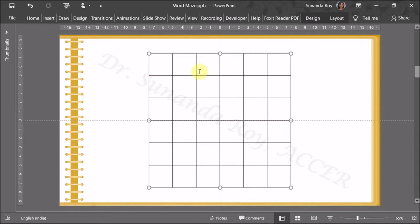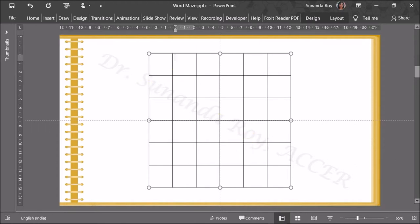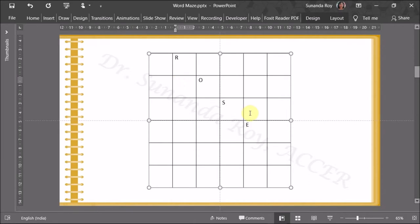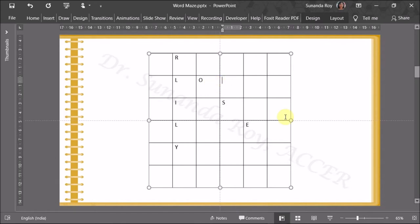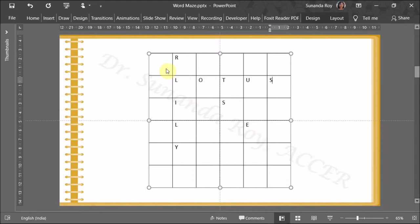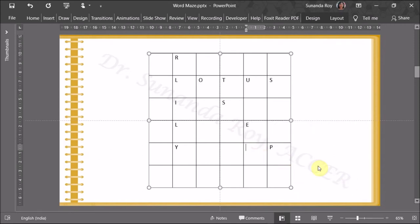Now we need to insert the letters. Put it in Caps Lock. First enter the answer words — for example: R, O, S, E for Rose; then L, I, L, Y for Lily. Then enter L, O, T, U, S for Lotus — note that the L is shared between Lily and Lotus. To make it more challenging, enter Pansy backwards: P, A, N, S, Y reversed. Always put in the correct answer words first. The L shared by Lily and Lotus can occupy the same cell.